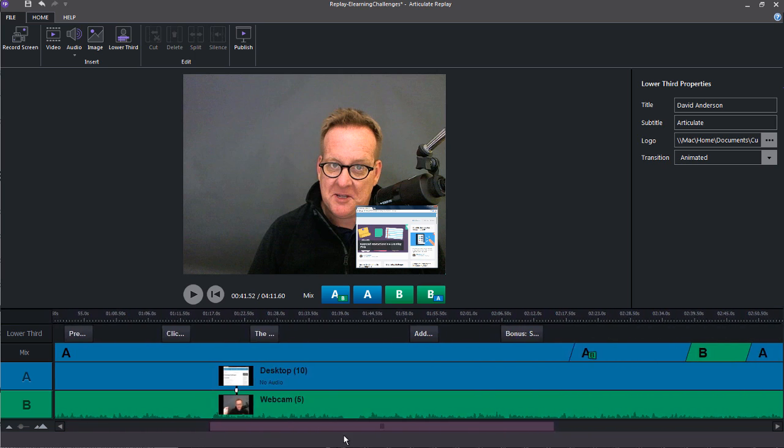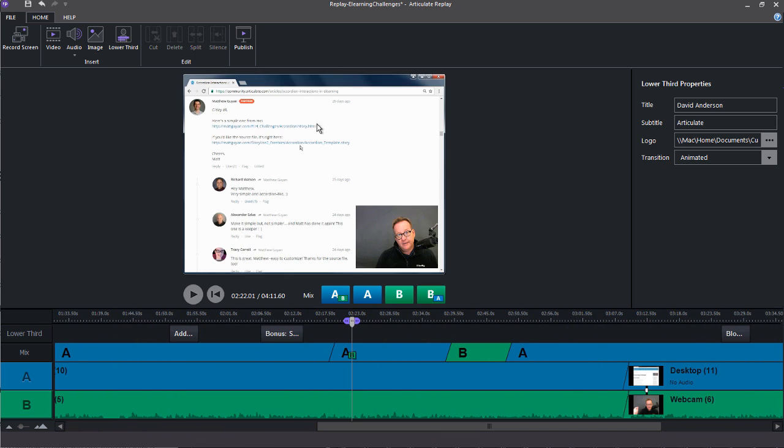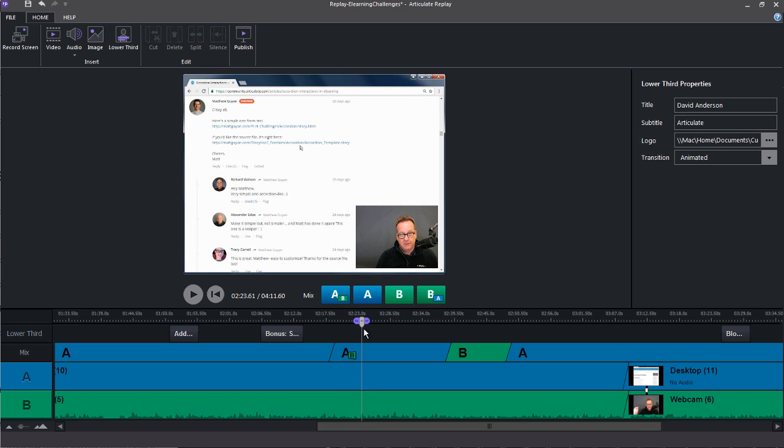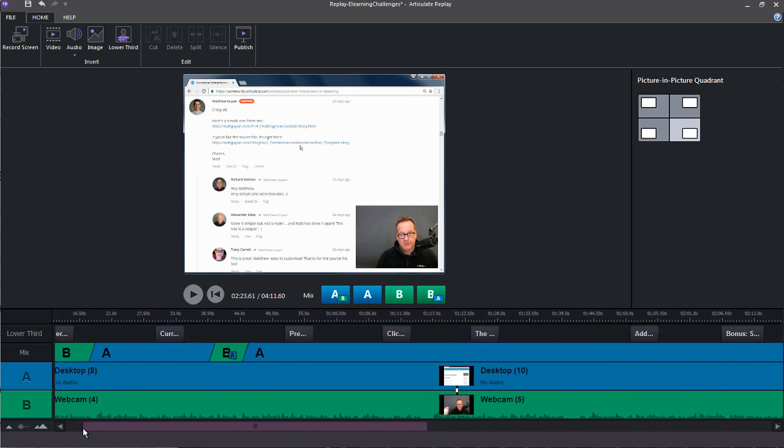And then you can also reverse that where the primary is the desktop, and then you also have a secondary screencast. So the different ways you mix these is just by using these different mix tracks, and then you come in here and you can adjust when they fade in and when they mix from one track to the next.